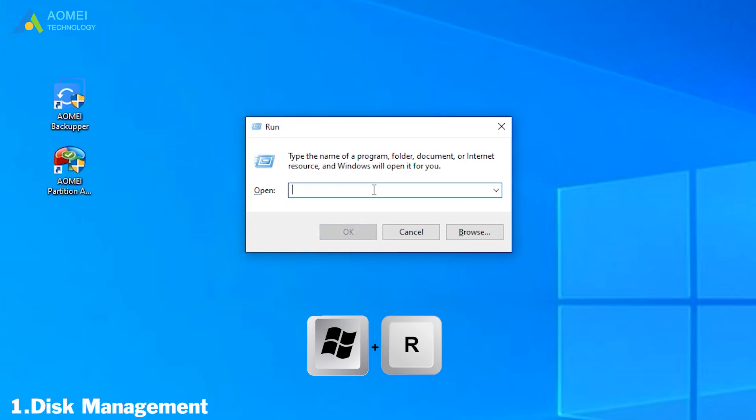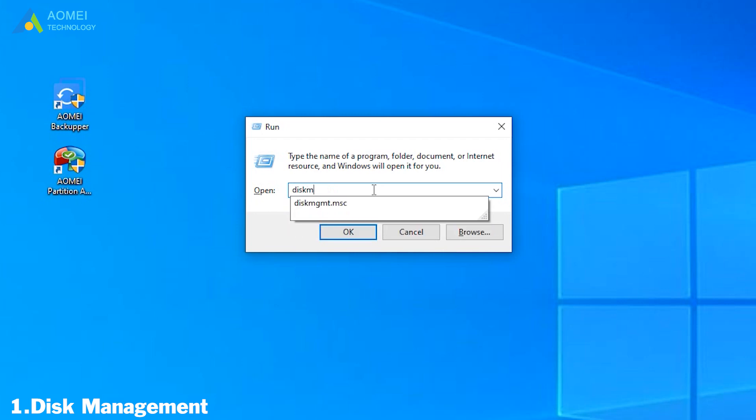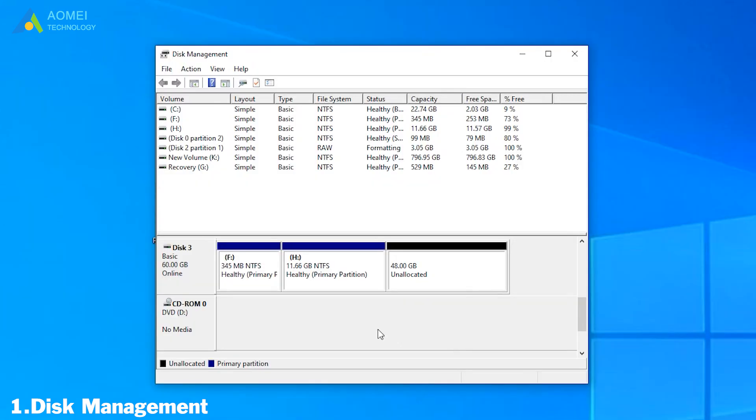Type Windows + R to open the run box. Next, we input diskmgmt.msc to get into Disk Management. Here you can see your disks and their information. Let's look at the DVD drive. Its drive letter is D.